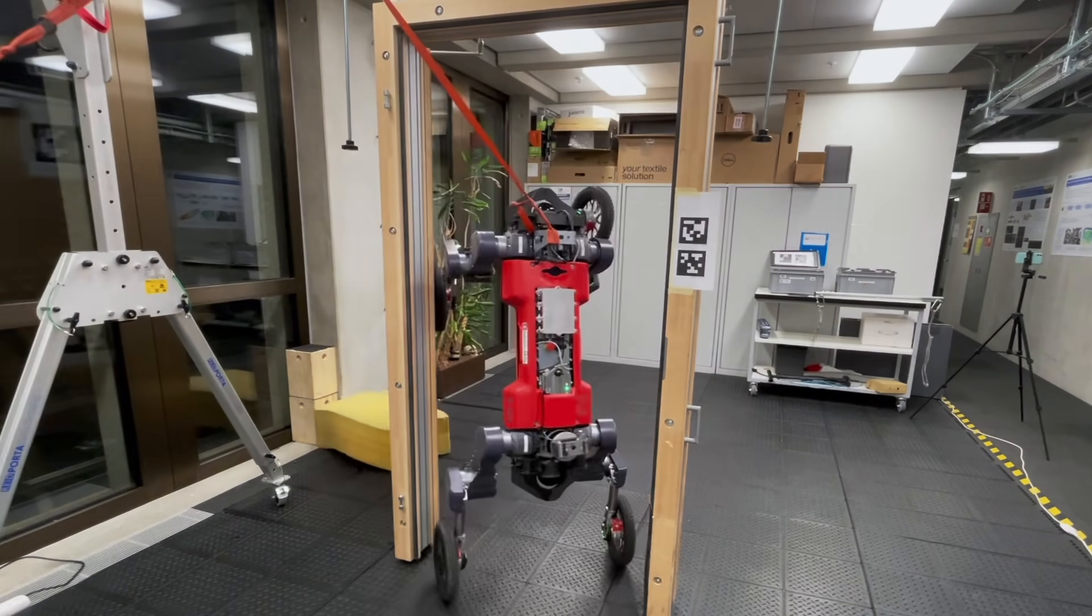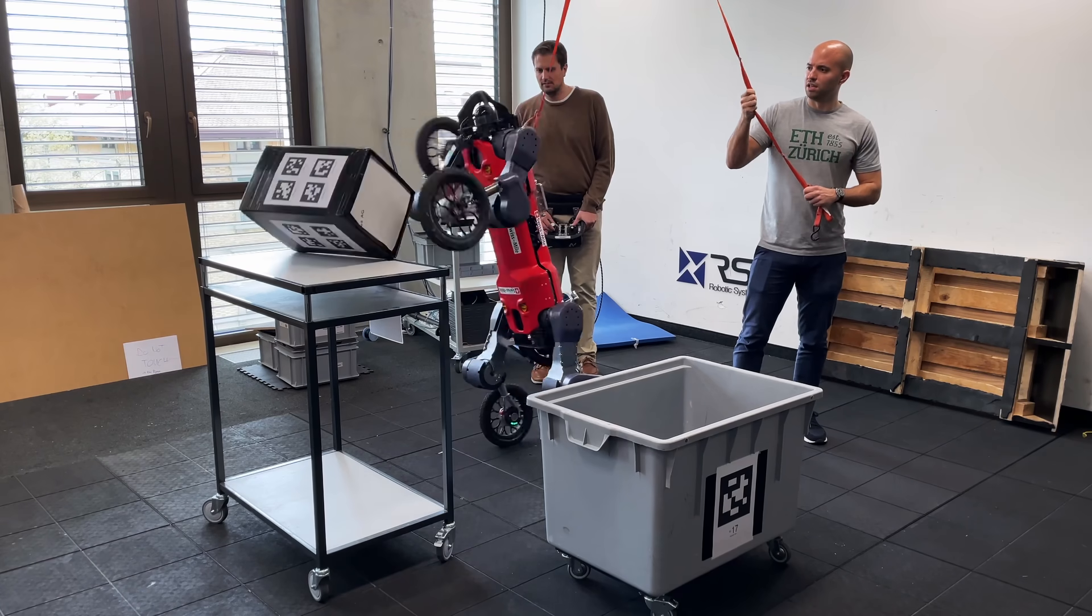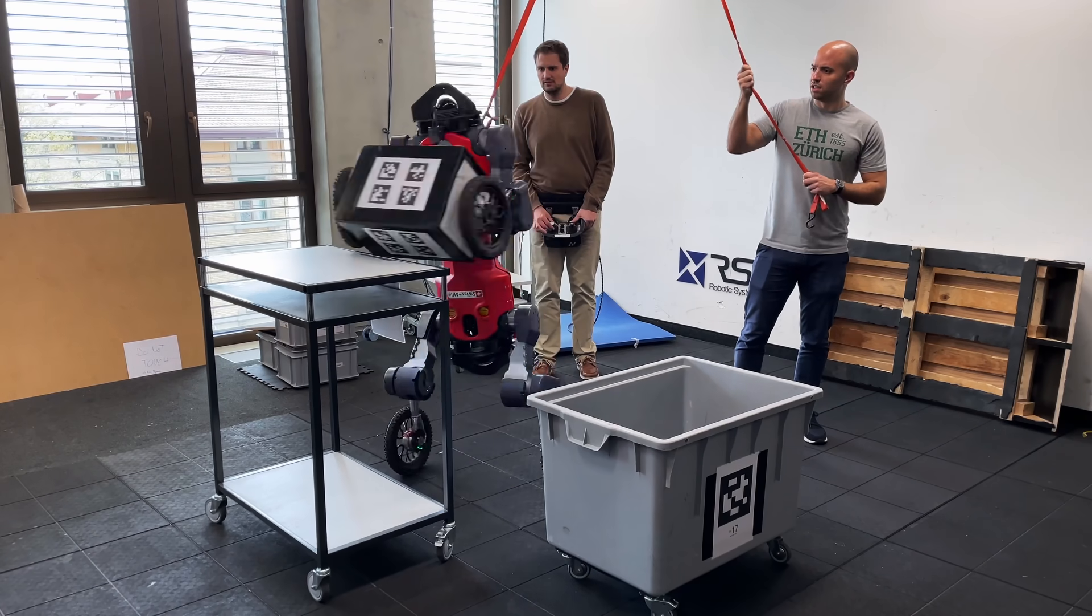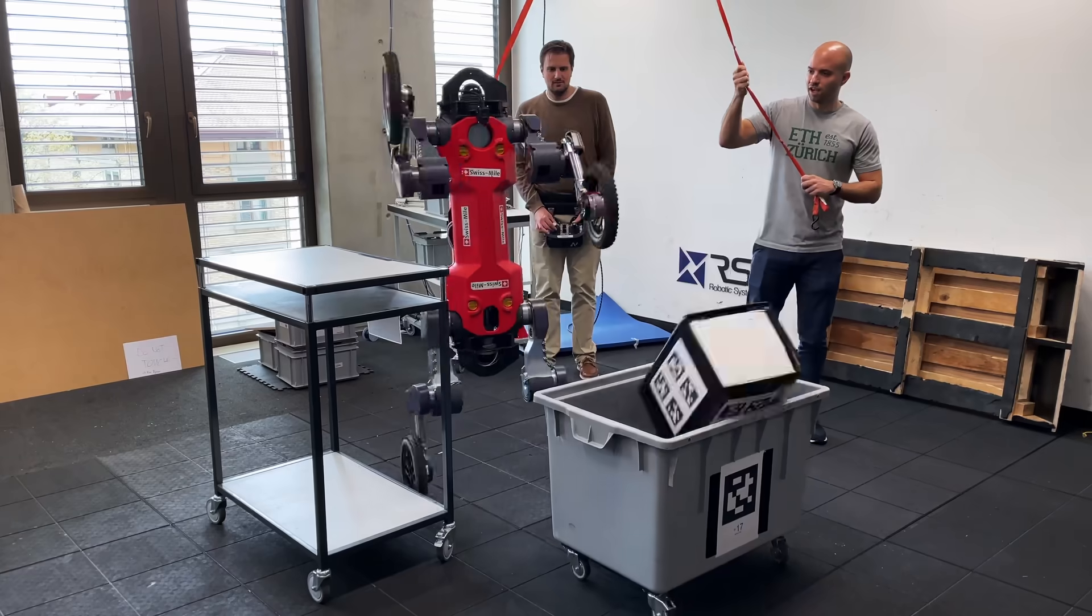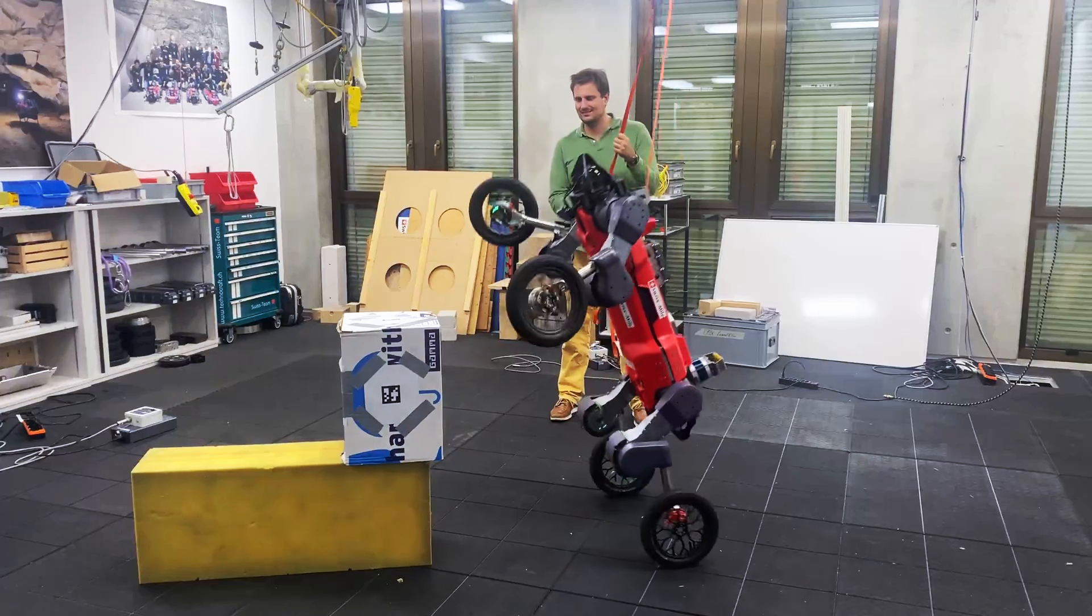In this work, we present a curiosity-driven reinforcement learning approach to achieve such behaviors.